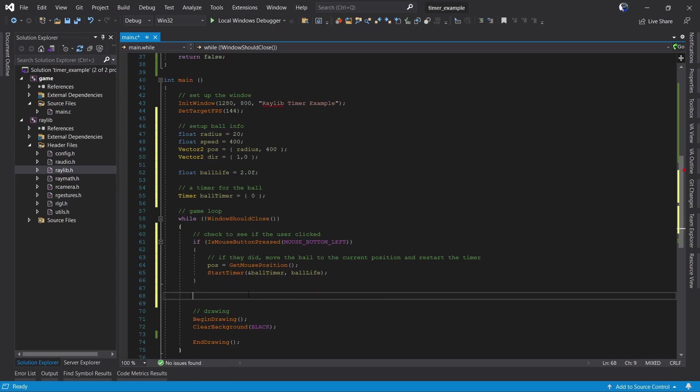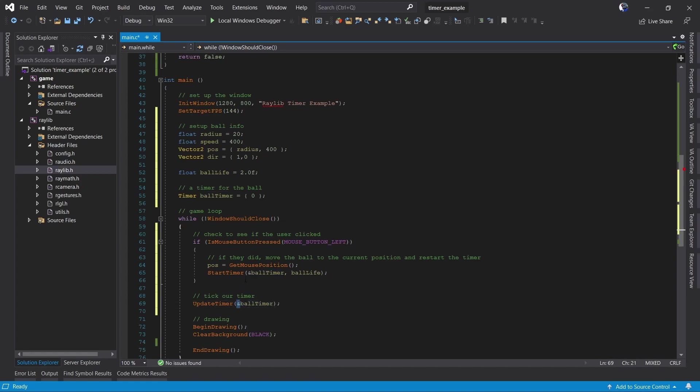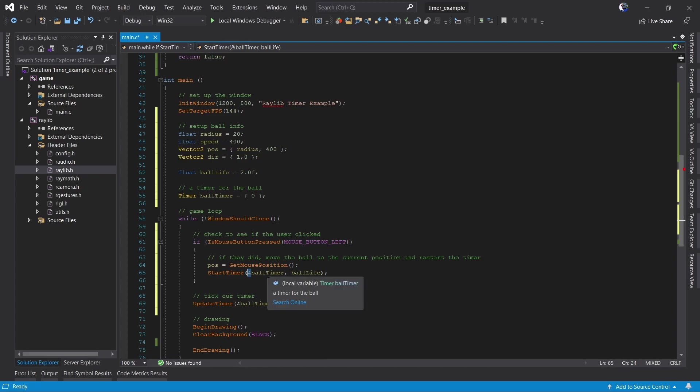The next thing we want to do is update our timer so we pass in our timer to this function. Notice in these both cases we use the ampersand in front to say that we're passing in the address of our variable not a copy of our variable.